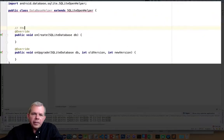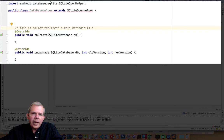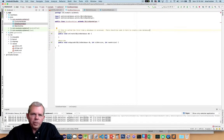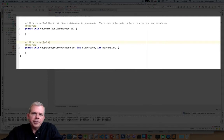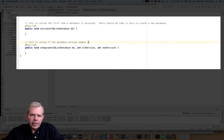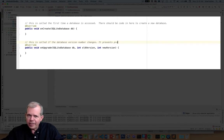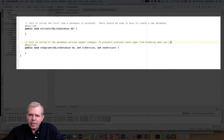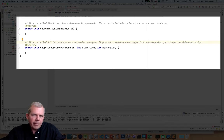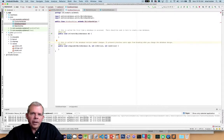The onUpgrade method handles forward compatibility. For example, if you have version one of your application with five million users, and then you release a new version adding columns or tables, instead of making the app crash because the tables don't line up, we have the onUpgrade method. It will automatically modify the schema for their database whenever needed, providing forward or backward compatibility depending on how you look at it.